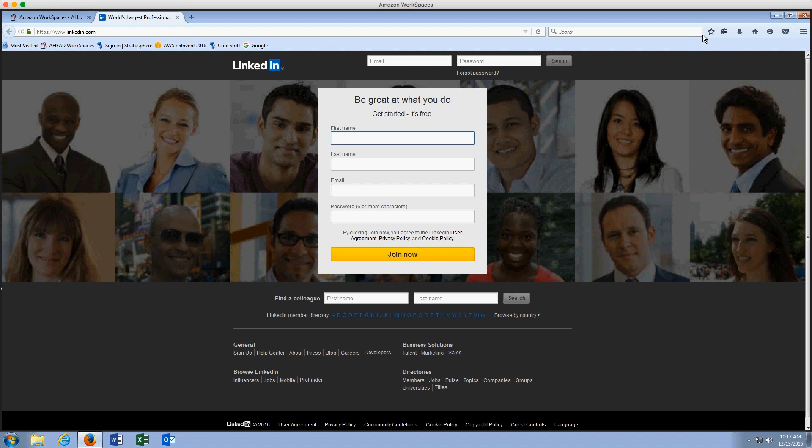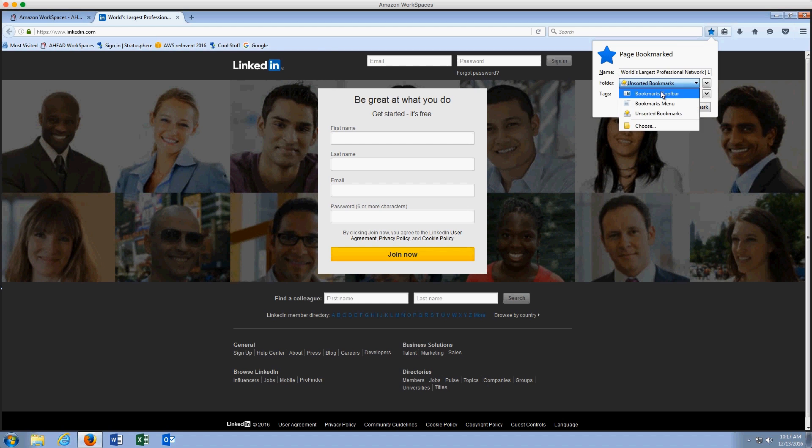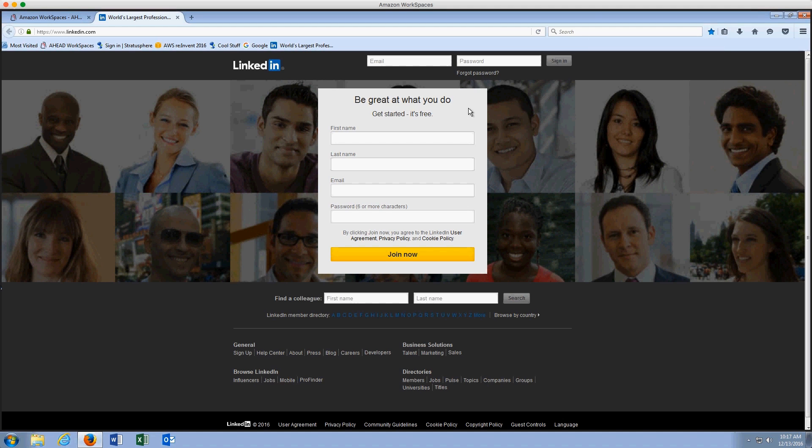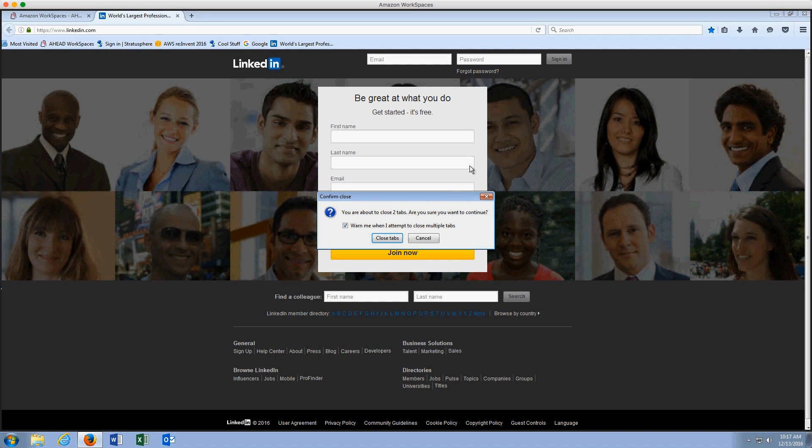I'm going to create a new bookmark and save that to the toolbar. This is something that users from an adoption standpoint are going to be very satisfied with. Not having to reconfigure the things that they need from a day to day standpoint when they log into their new desktop.